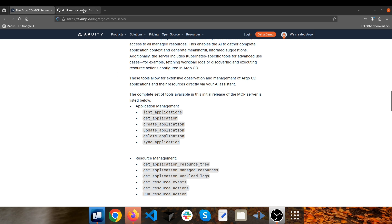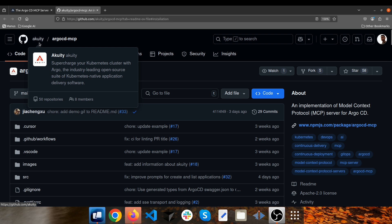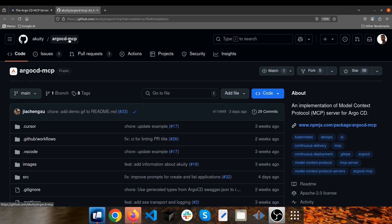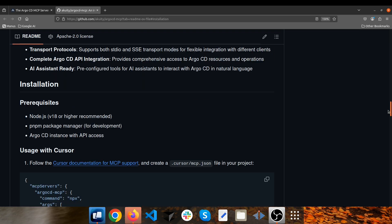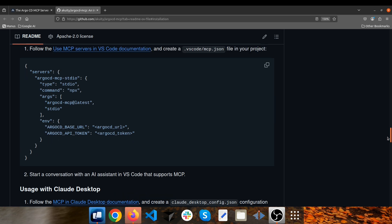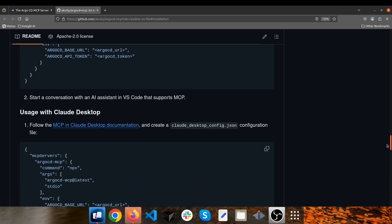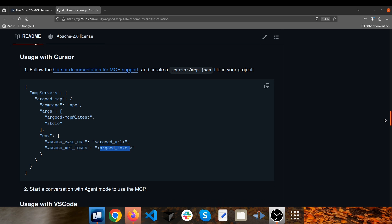The GitHub repository for Argo CD MCP is from the Acuity organization, and the repo is called argo-cd-mcp. If you want to integrate it with your AI assistant, go to this GitHub repository. It shows that you're able to integrate it with Cursor, VS Code, or Claude Desktop. For this video, I'm going to integrate the Argo CD MCP server with Cursor.